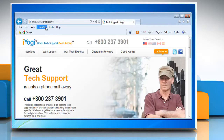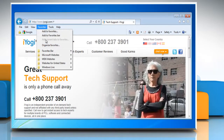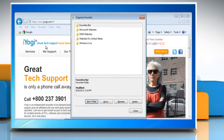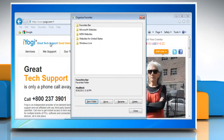Click Favorites on the menu bar, then click Organize Favorites. In the Organize Favorites dialog box, you will see a list of your favorite links and folders.